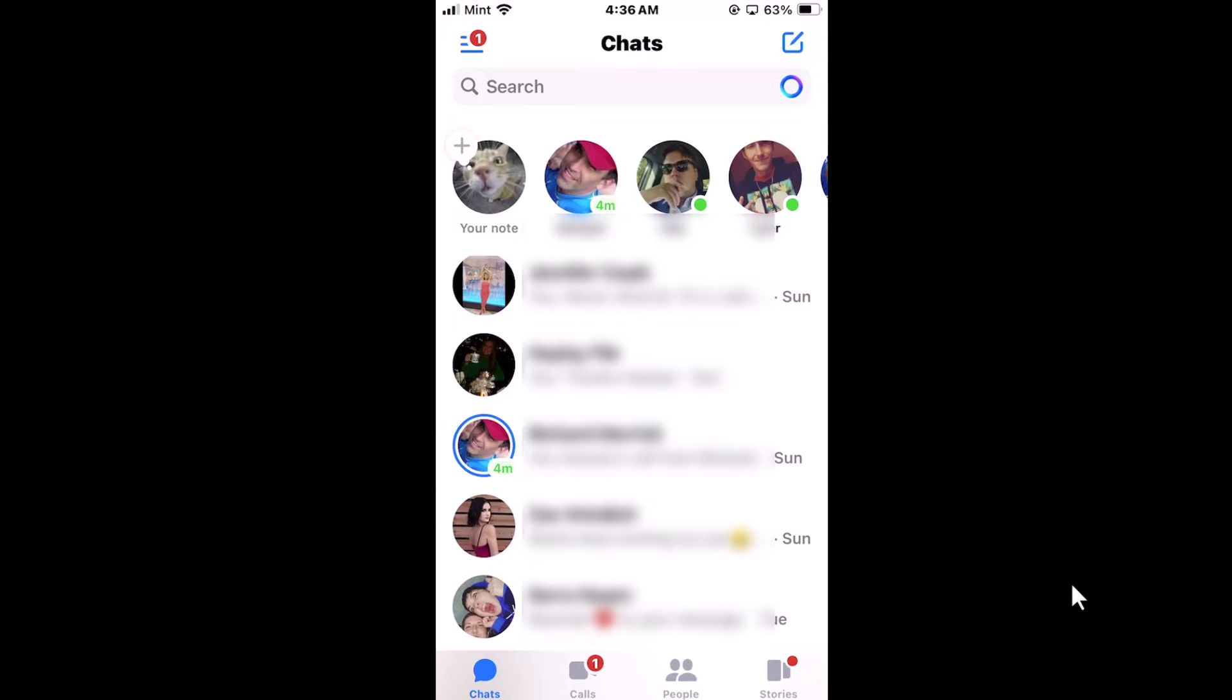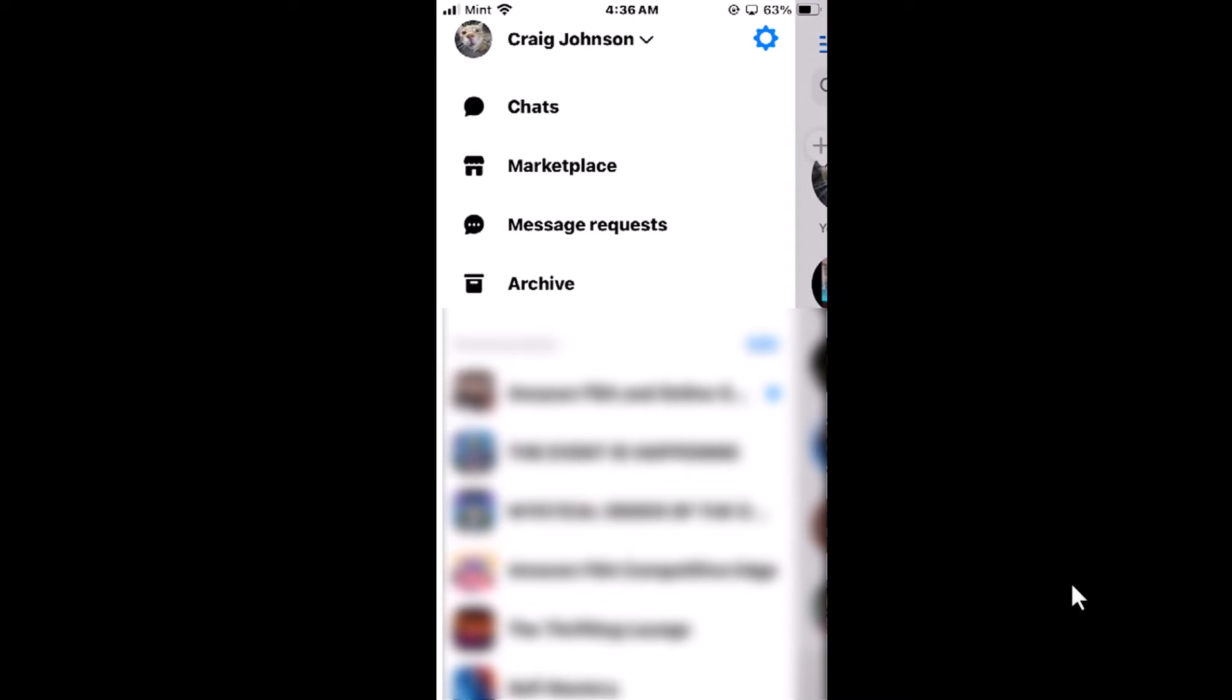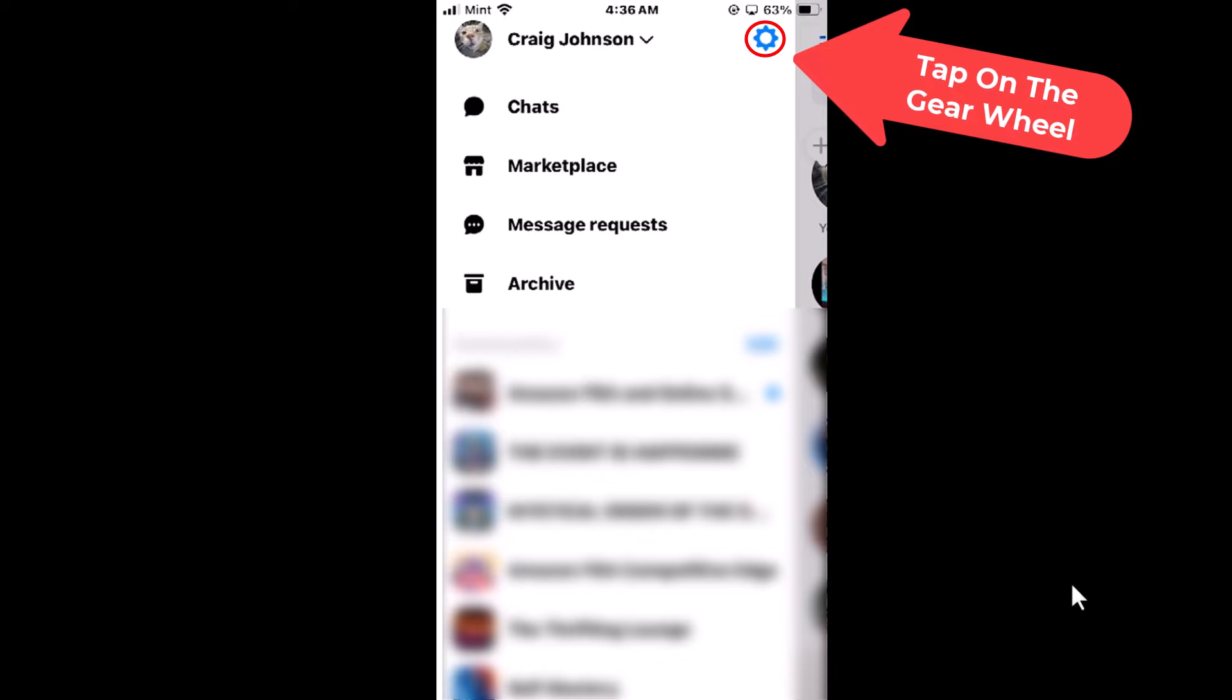First thing you want to do is go up to the upper left hand corner and tap on the three bar hamburger menu. Then you want to tap on the little gear wheel in the upper right hand corner.